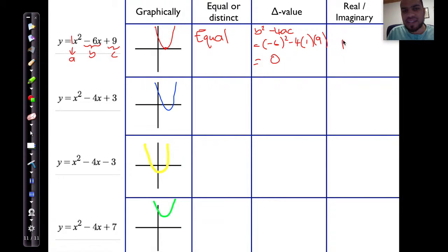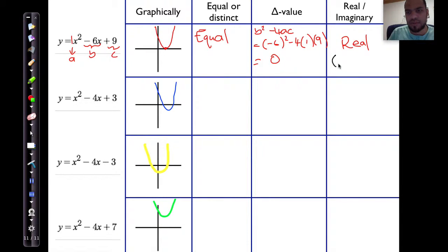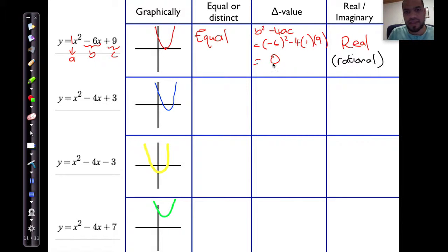I can clearly say that because the curve touches at positive 3, because it actually touches the x-axis, that is considered a real root. That real root is also considered a rational root, because it touches the x-axis at x equals 3, and its delta value is 0.